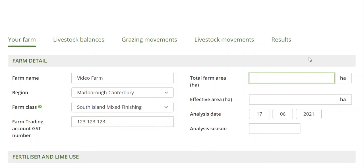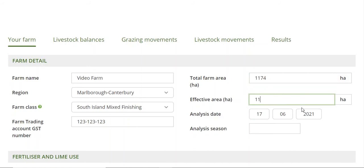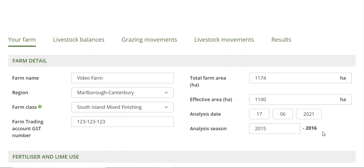Then we come to total farm area. For our example farm that we're using, that's 1,074 hectares. The effective area is 1,100 hectares. The season that we're analysing is 2015. And it's a key point — you want to make sure your analysis season matches the one when we talk about financial statements and fertiliser summaries, because it's going back and looking up some information from the Economic Service.